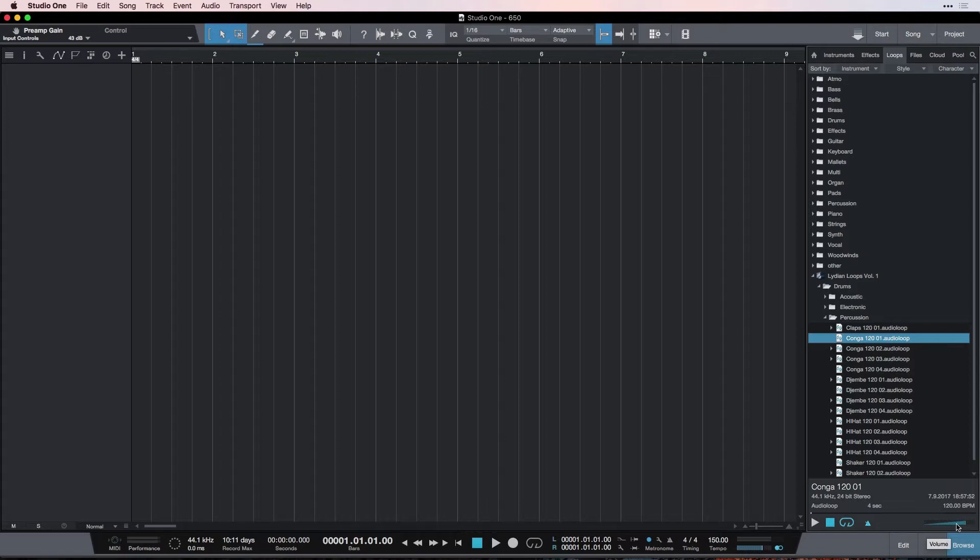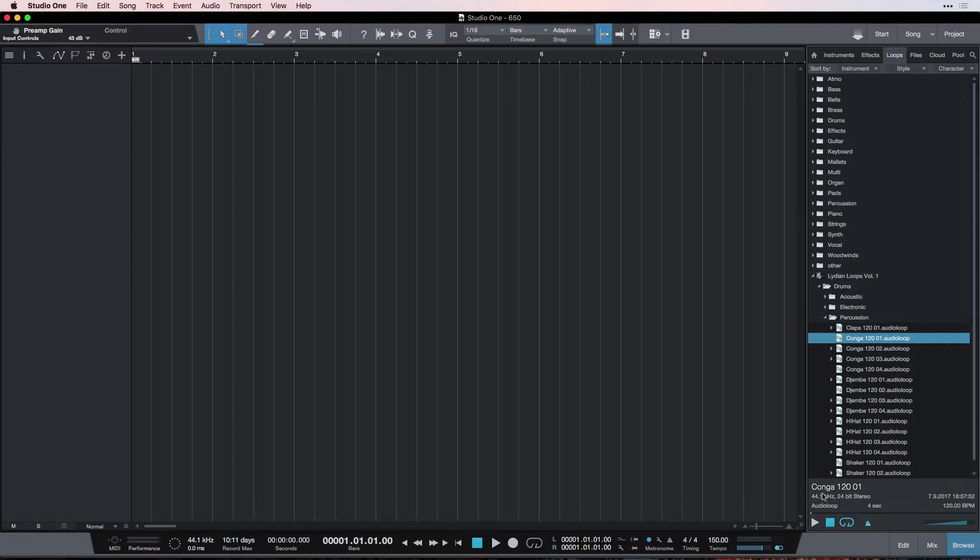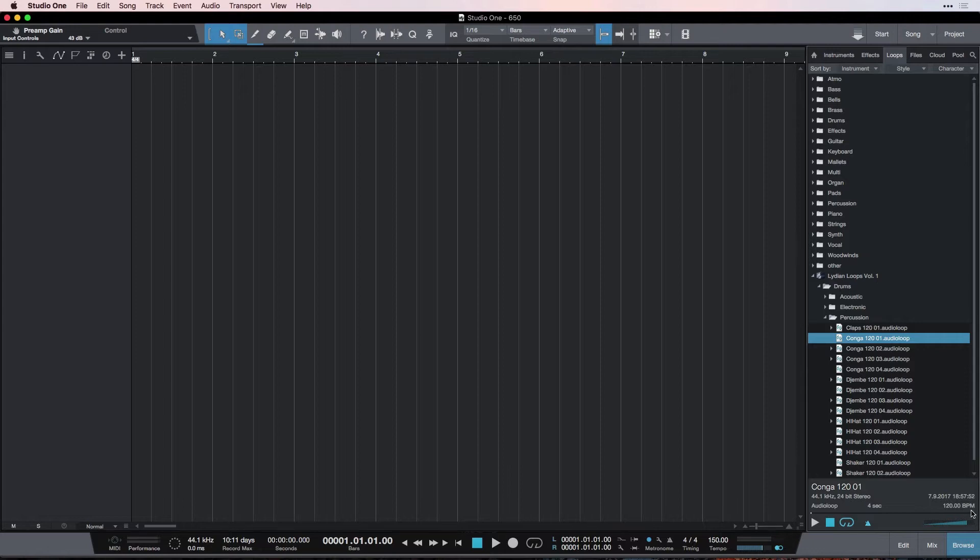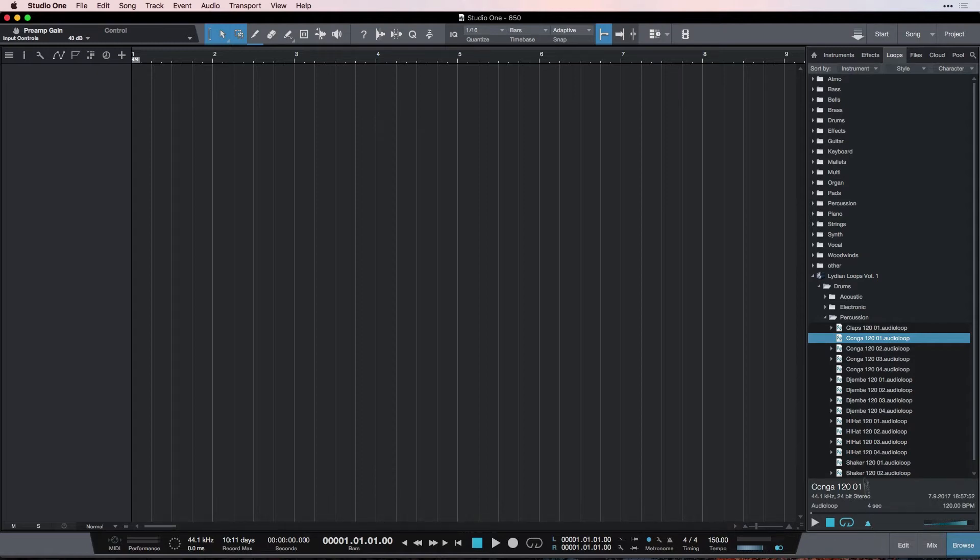Over here, we have a volume for our auditioning. So, if we need to hear our loops louder when we're trying them, we can turn this up or down or however you like it to be. Then, these other things here just give us some information about the loop if we need to know. This is the sample rate. This is the bit depth. And then, this is what it is. It's an audio loop. It's four seconds long. And it's at 120 beats per minute naturally, but it can be changed to 150 or whatever tempo you happen to be working at so long as you've got this thing checked on.